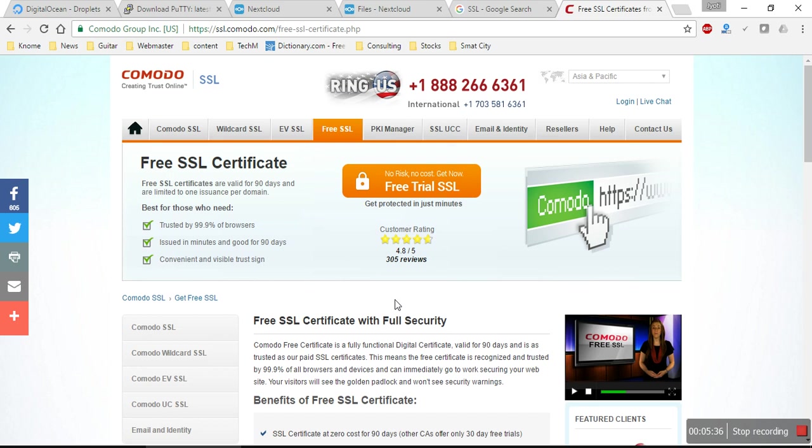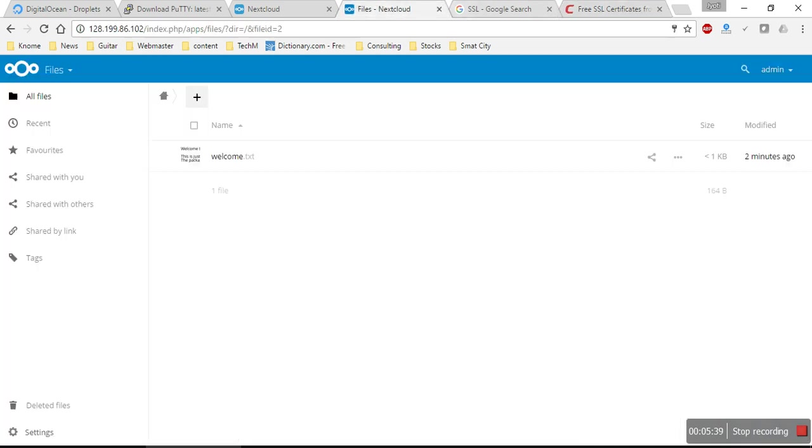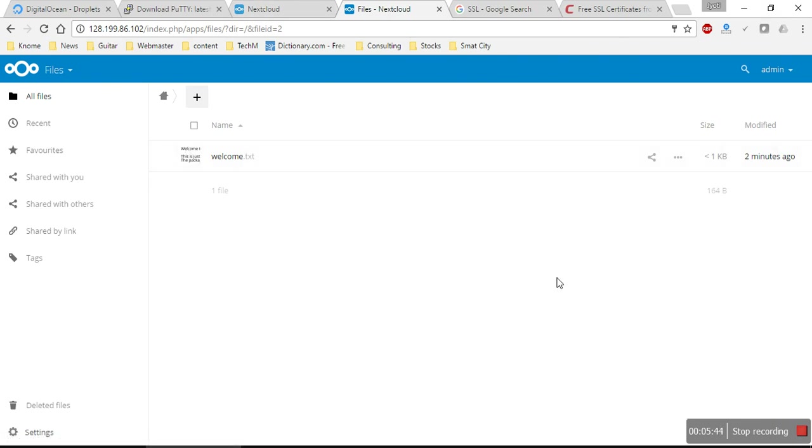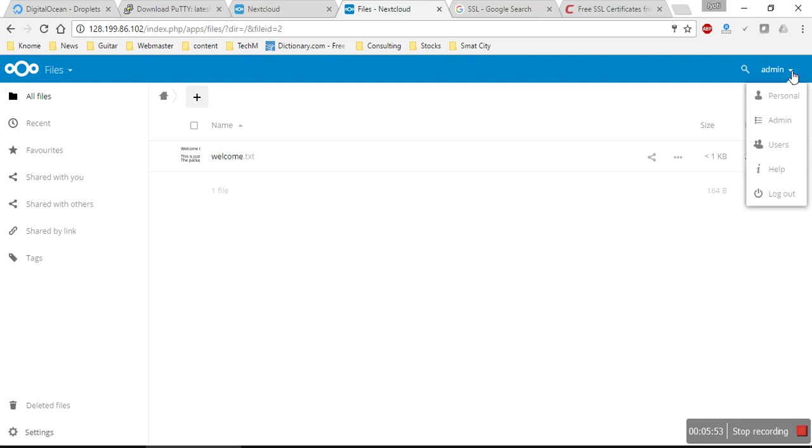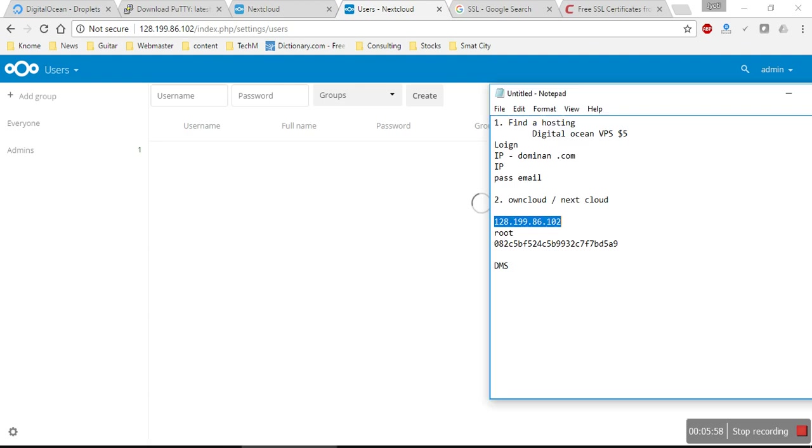We are here in our admin panel. This is my dashboard. Basically this is just a DMS. You would have a place to upload files. I would go ahead and create some users for my company.